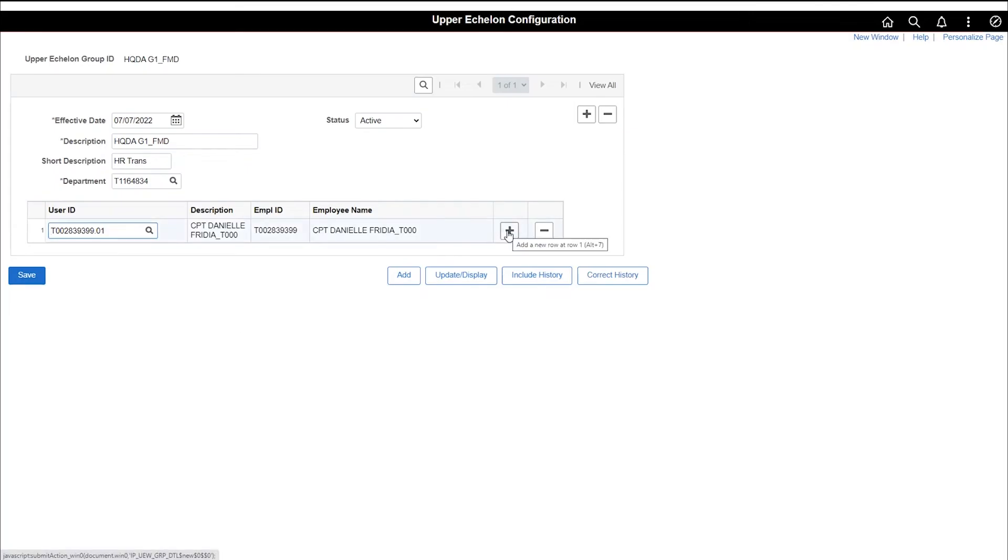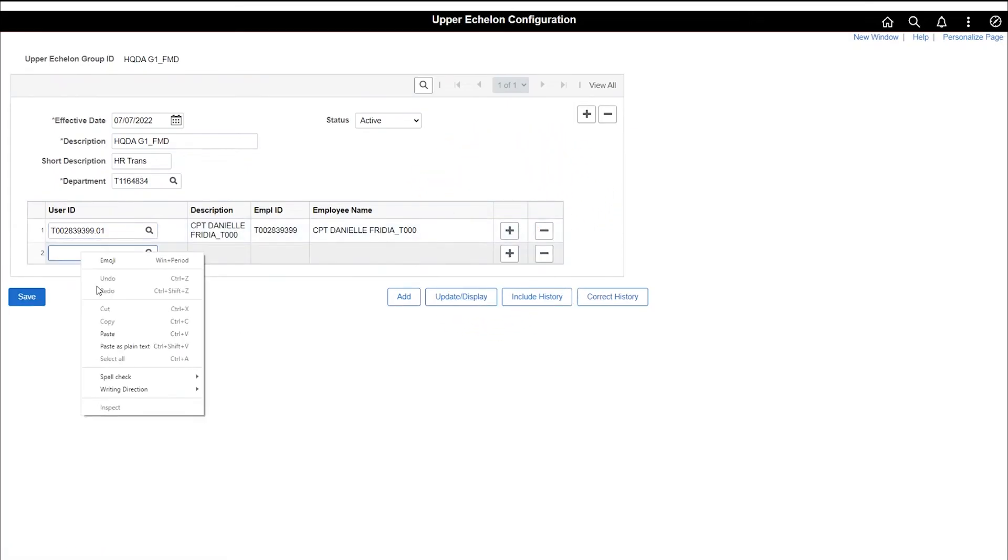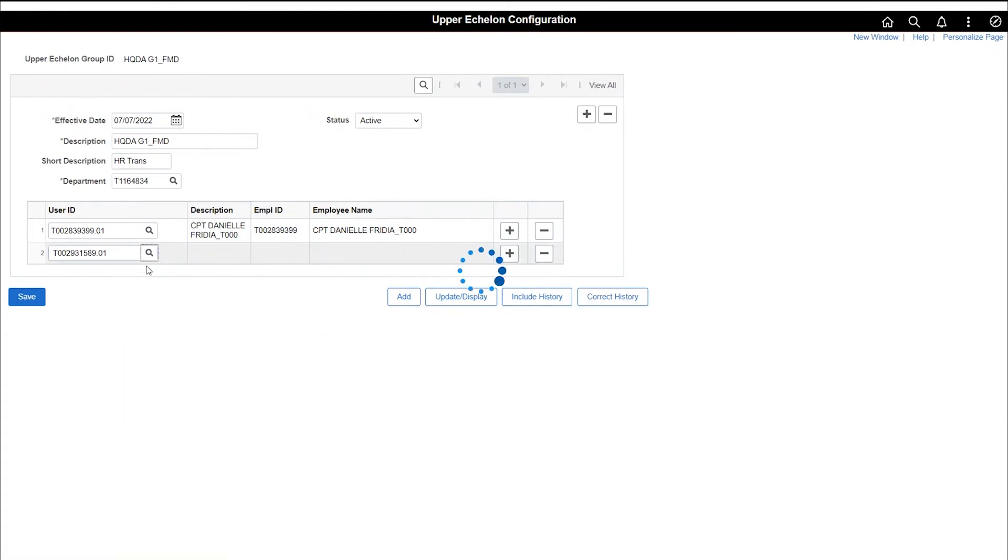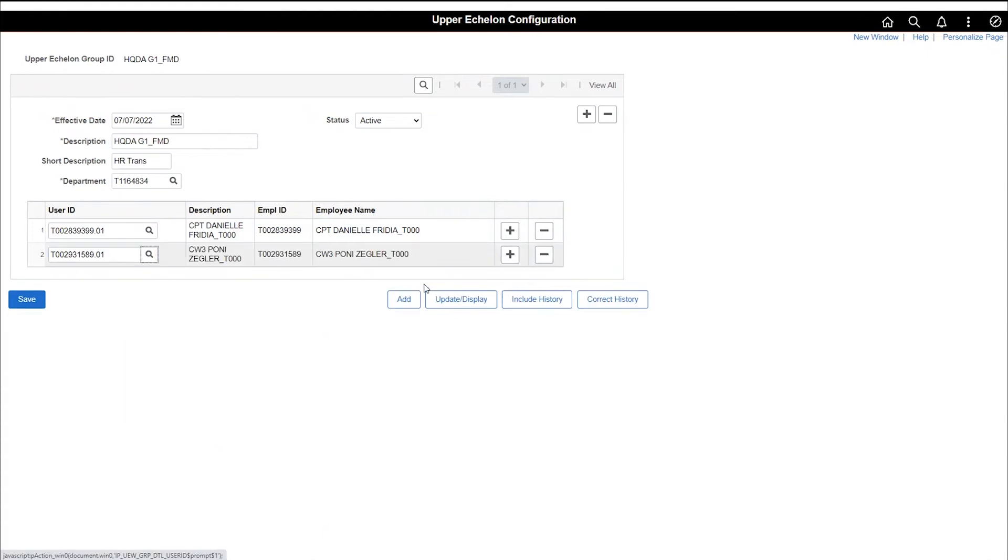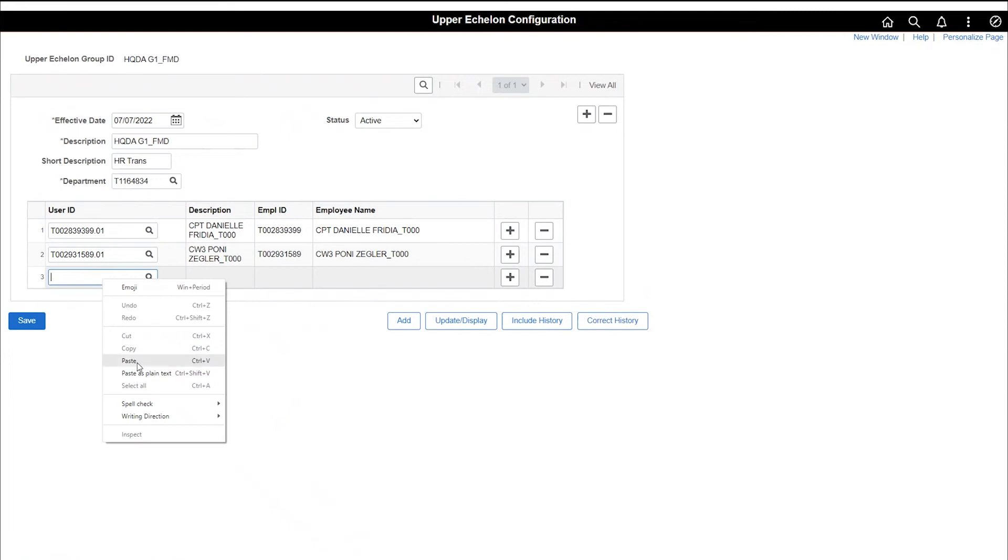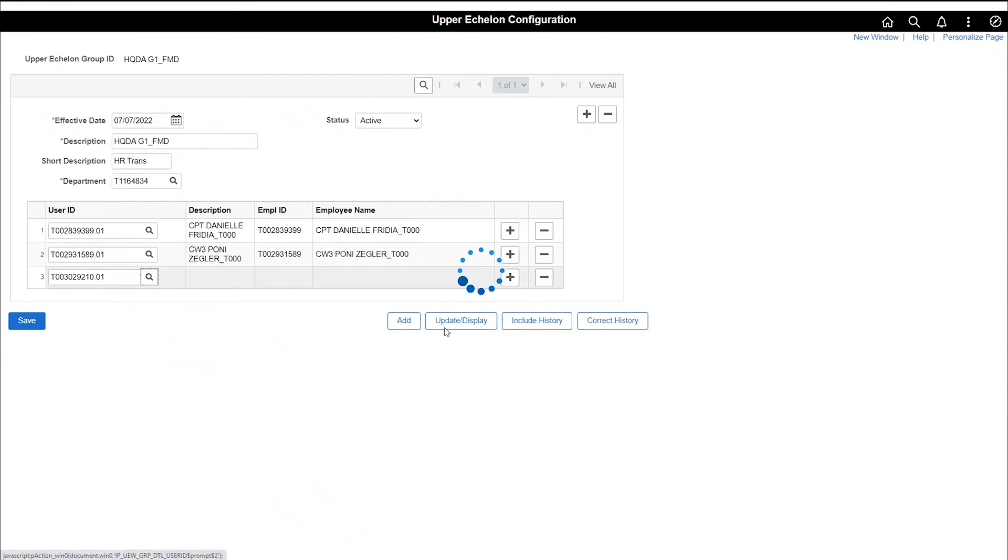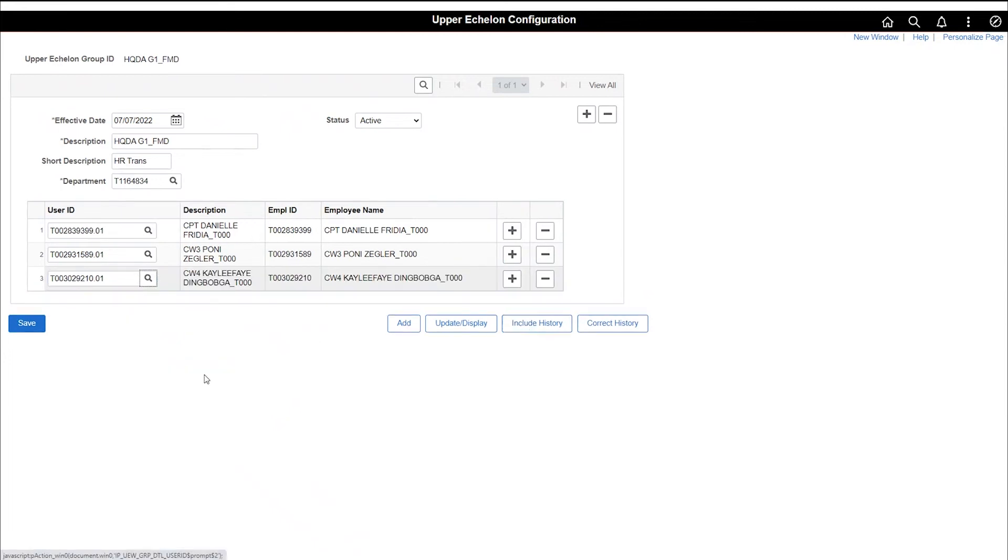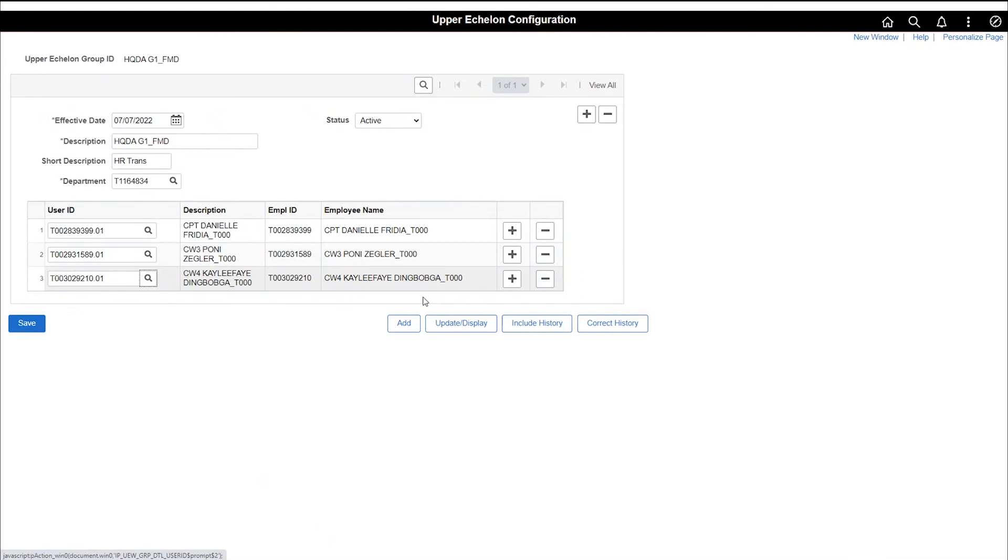To add additional members, use the plus sign. To delete any members, just use the minus sign. Add as many members as necessary to build your group.